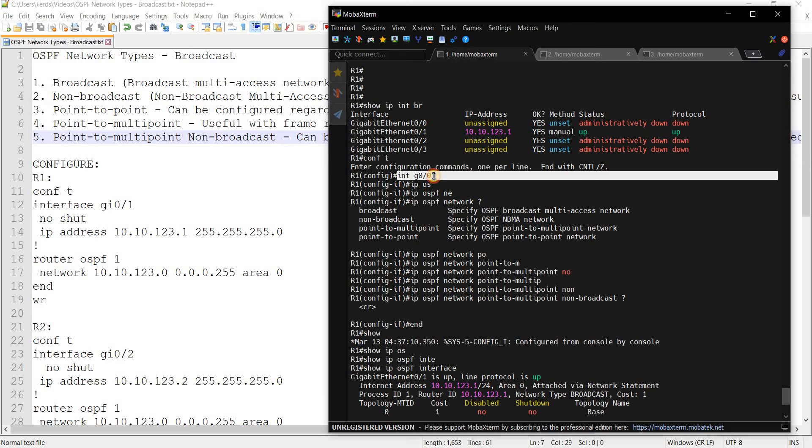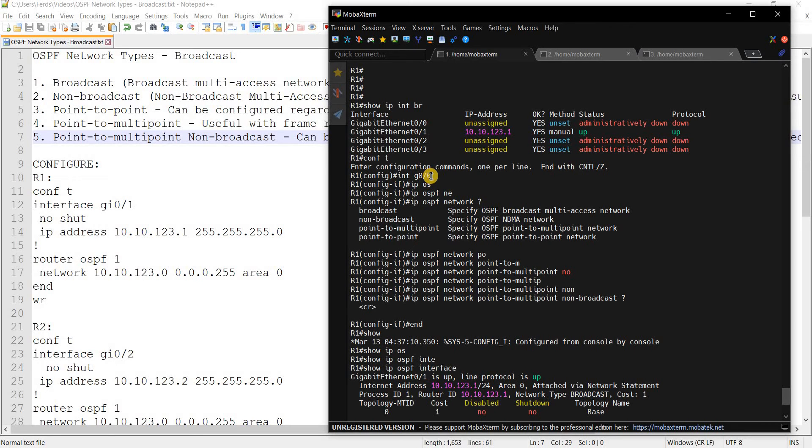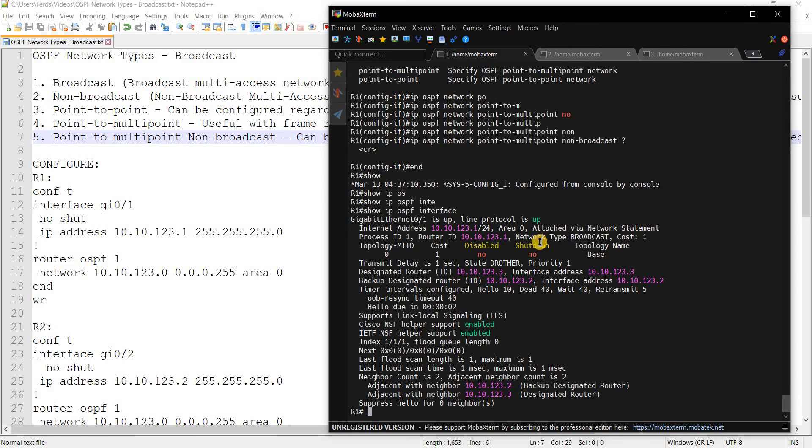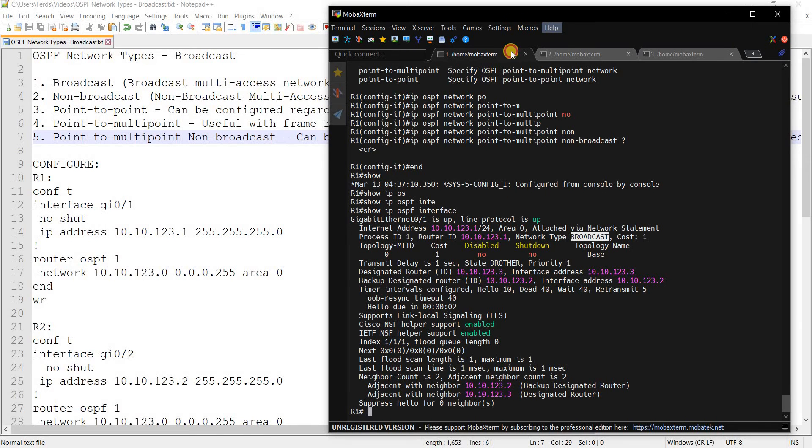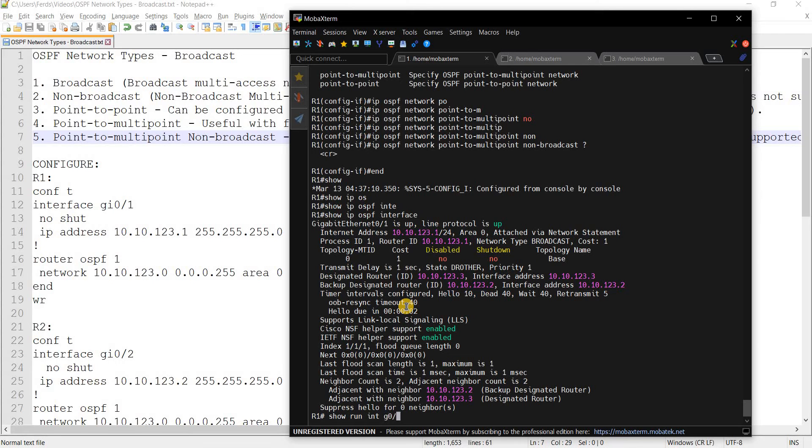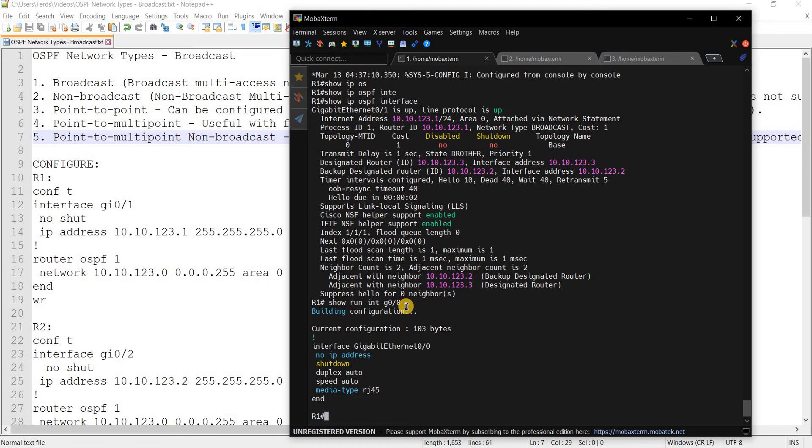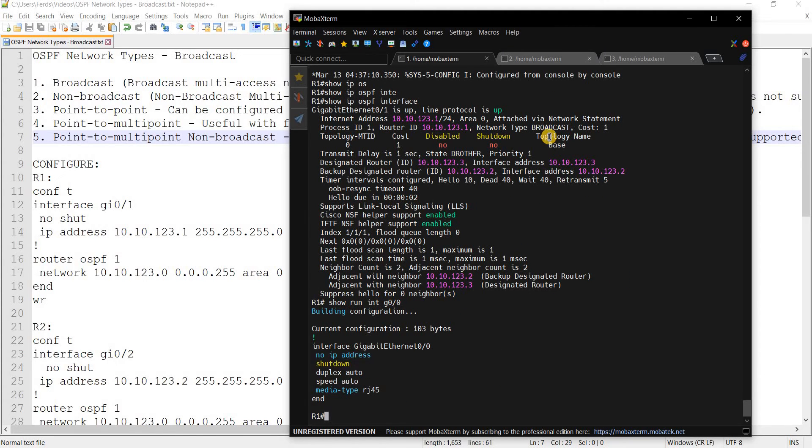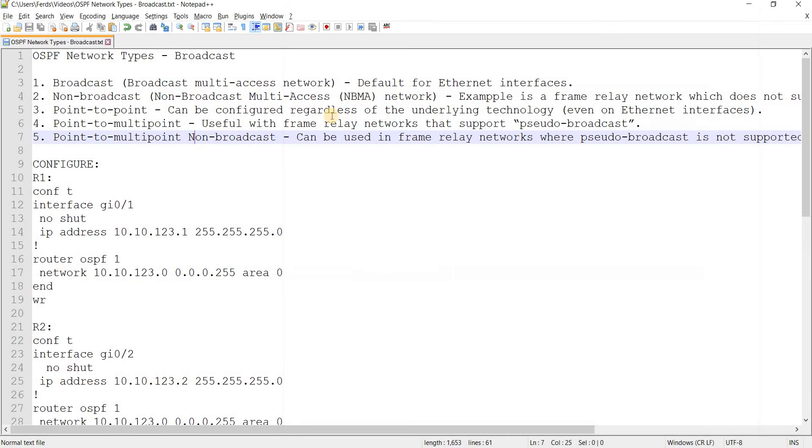OSPF interface. So like I said, I was looking at the wrong interface here. I meant 0/1 not 0/0. So as you can see here, network type is broadcast. So this is an Ethernet port so I did not have to specify it. We can verify it by doing that command, so nothing is configured here.